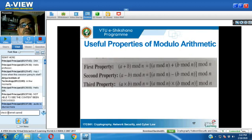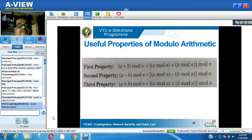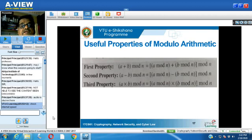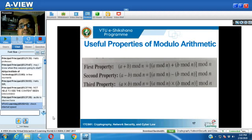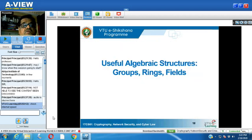Now we shall look at some useful properties of modulo N arithmetic. First property: (a + b) mod N is congruent to (a mod N + b mod N) mod N. Second property: (a − b) mod N is congruent to (a mod N − b mod N) mod N. Third property: (a × b) mod N is congruent to (a mod N × b mod N) mod N. These are the three properties which are very useful in modulo arithmetic.